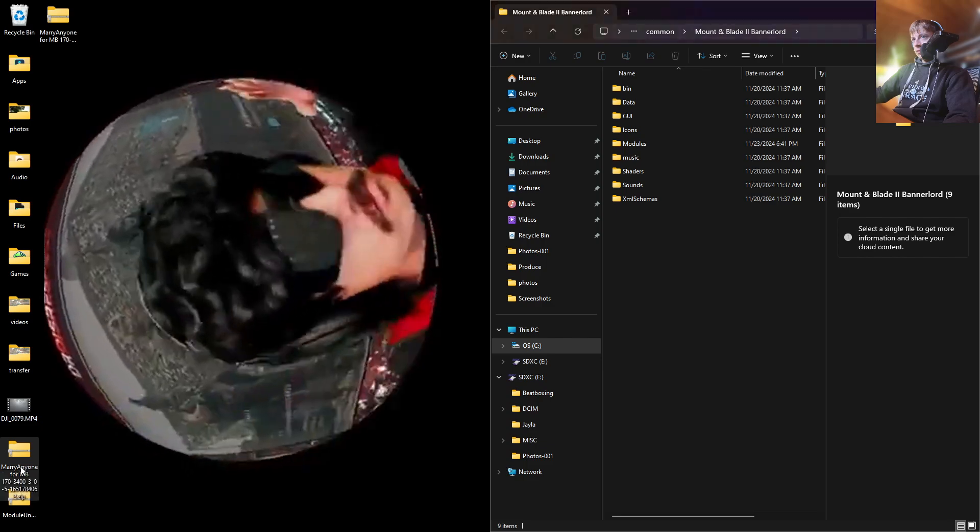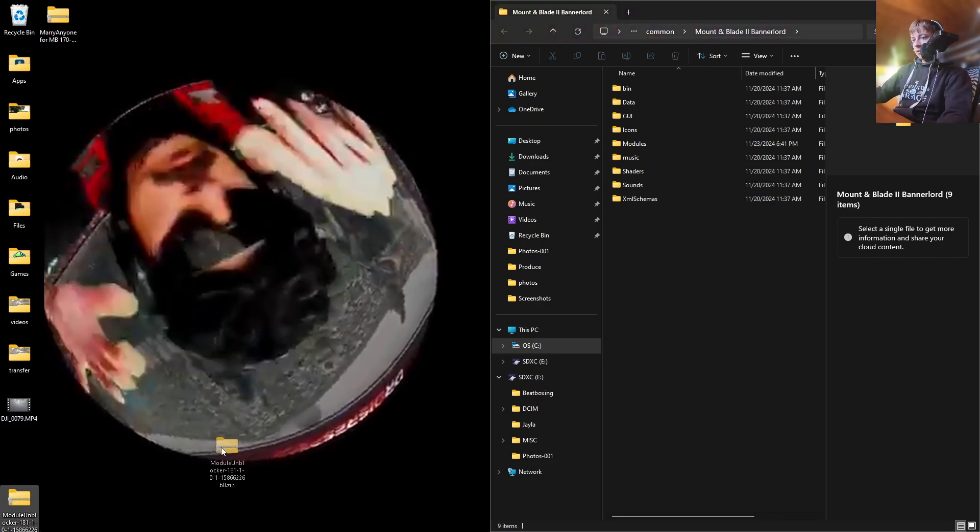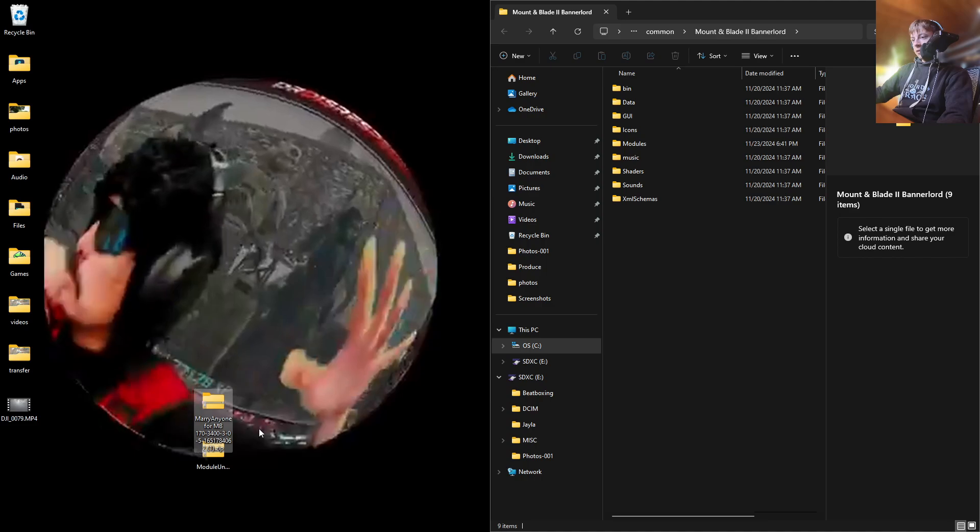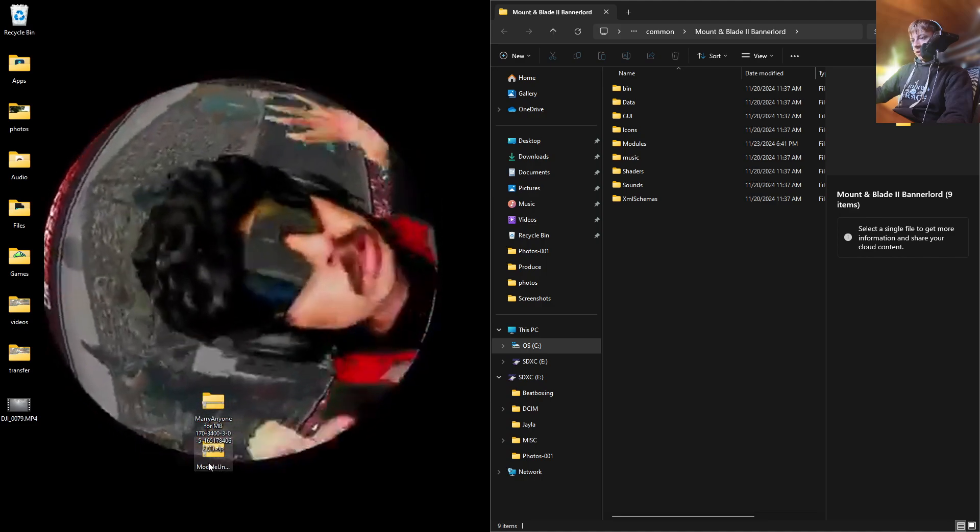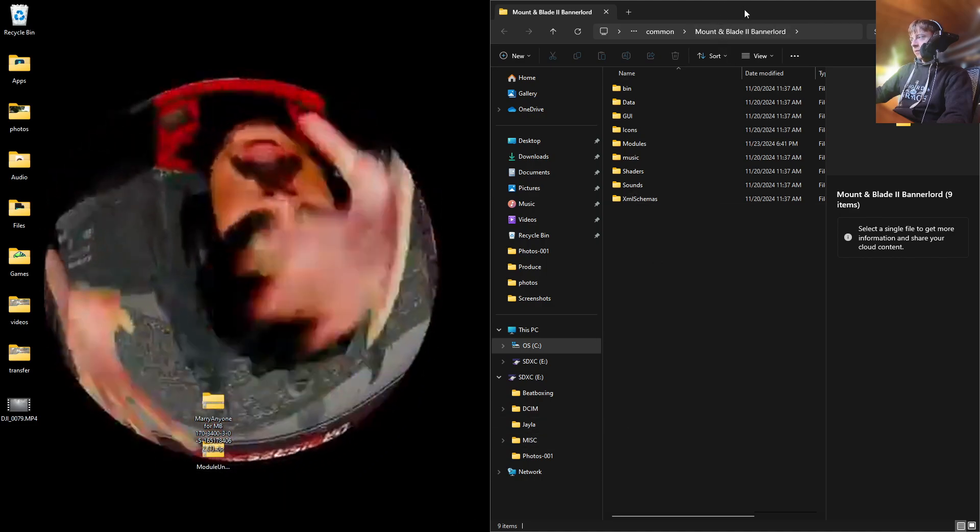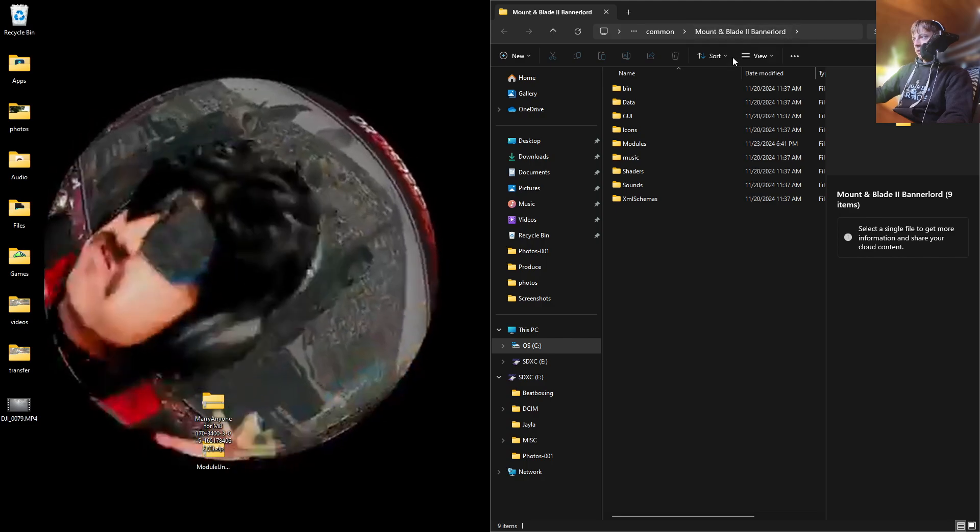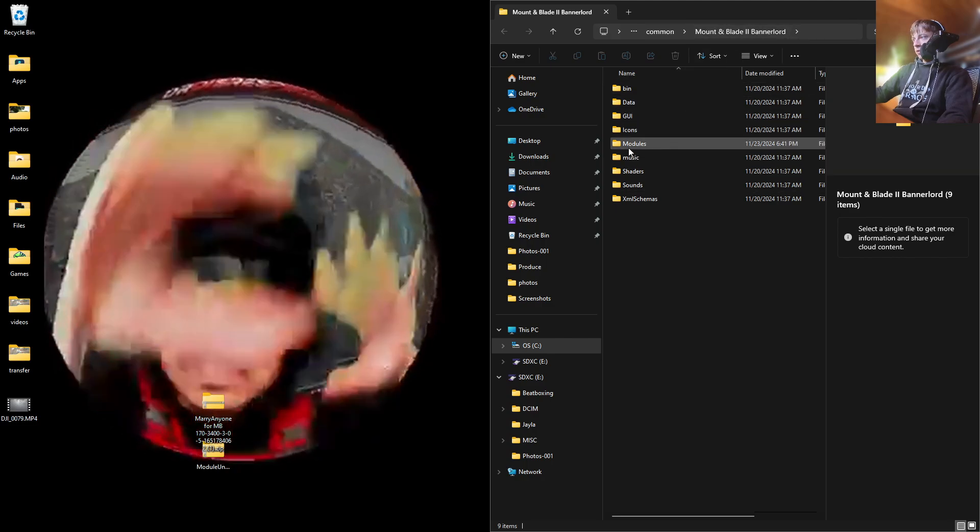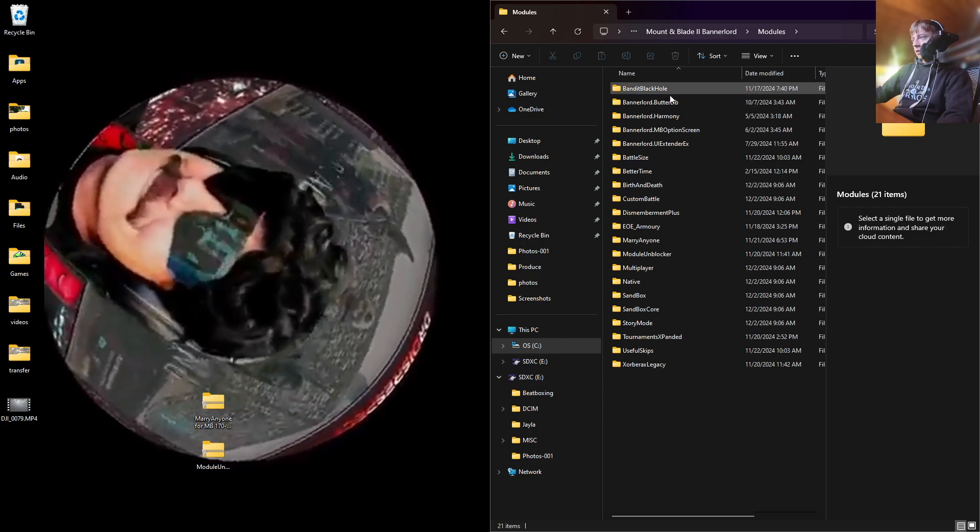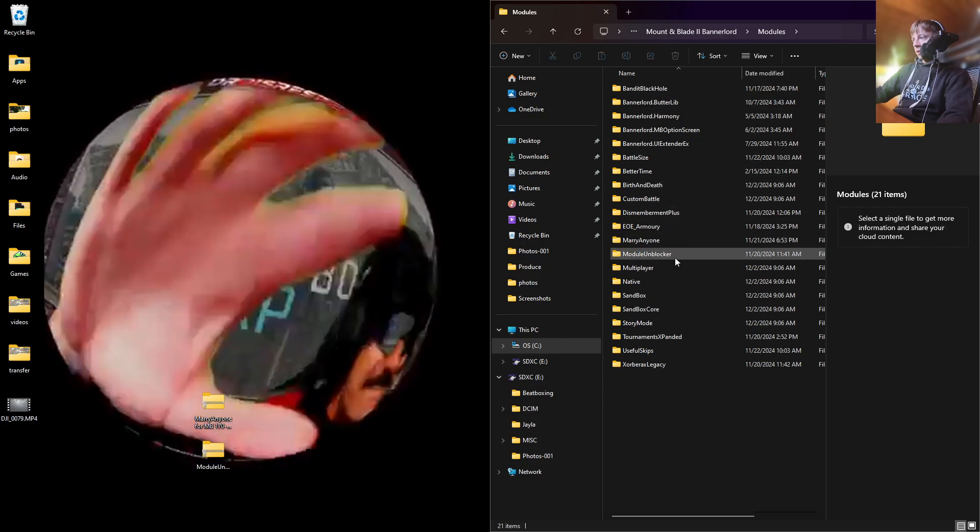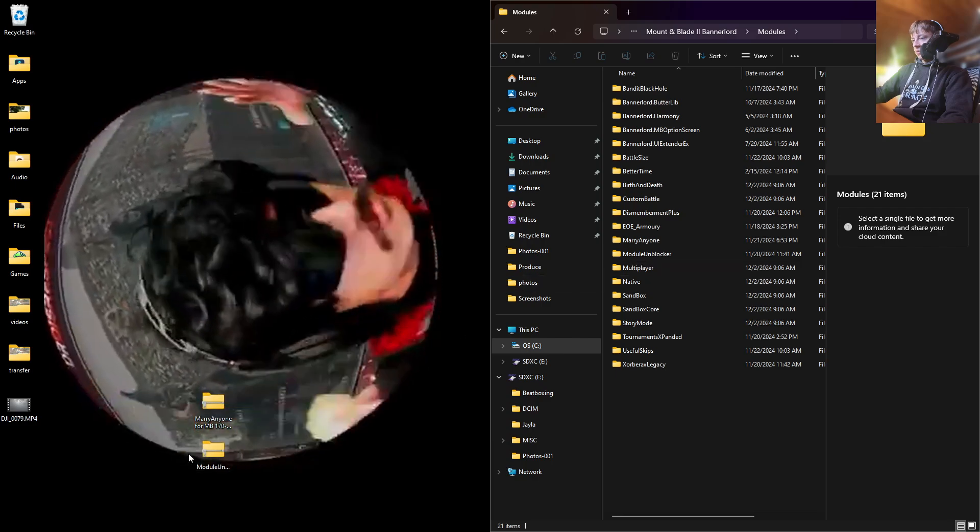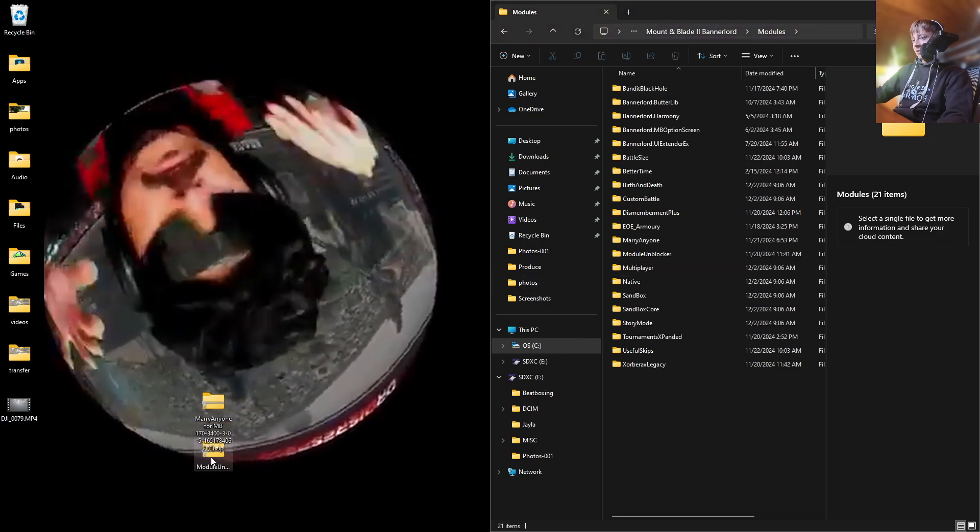So I have two of these Marry Anyone files. Let me delete one. Okay. So here's the mod, and then here's the Module Unblocker. So in our Mount & Blade Bannerlord 2 folder, we're going to open up Modules. Here are all of our mods, as well as the Module Unblocker and Marry Anyone mod. I already have both of them installed.